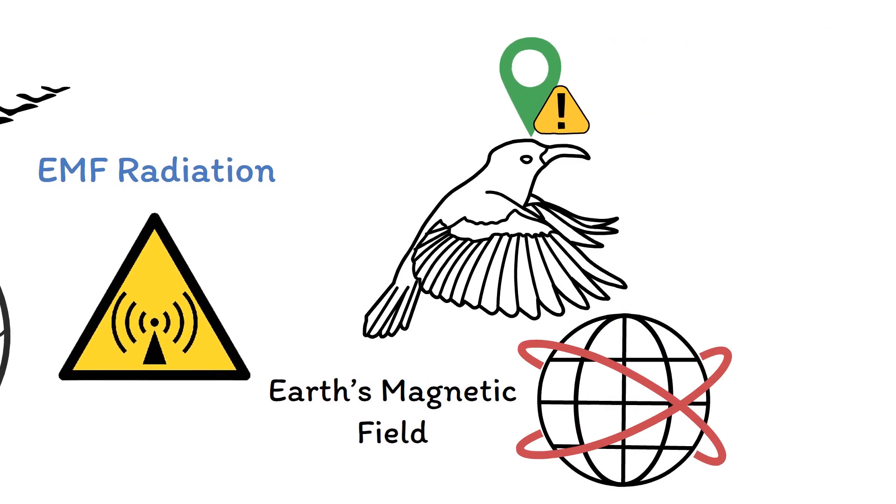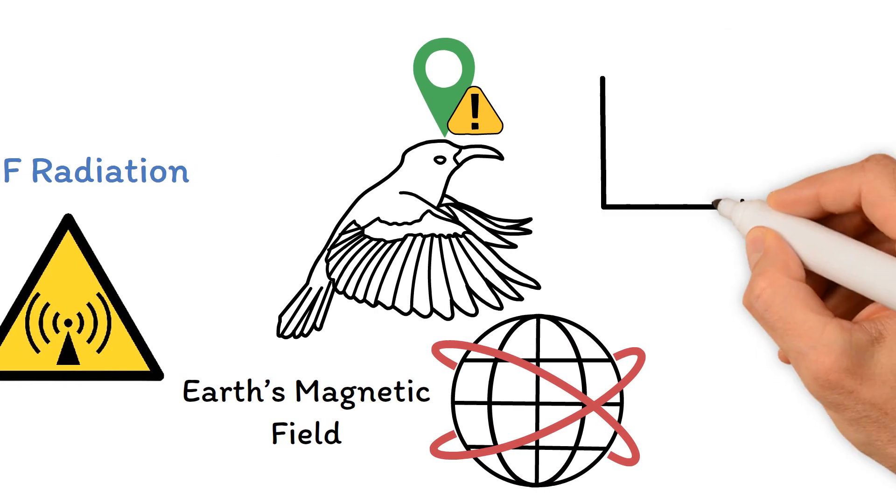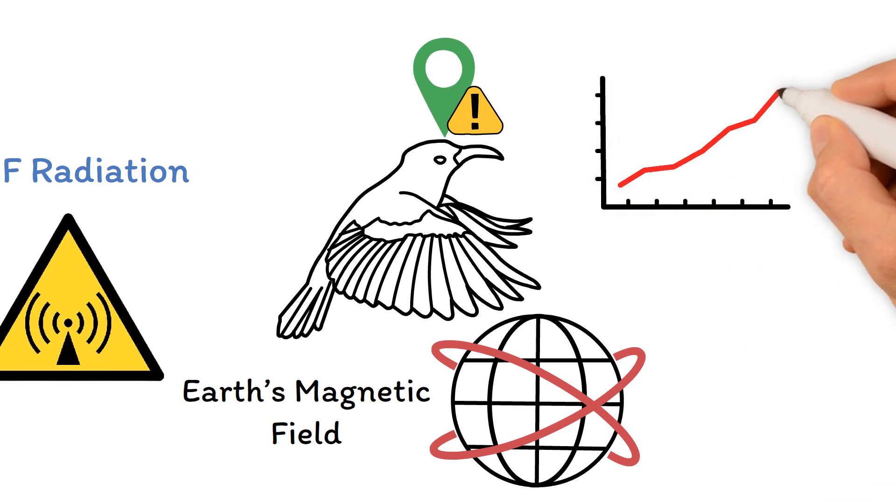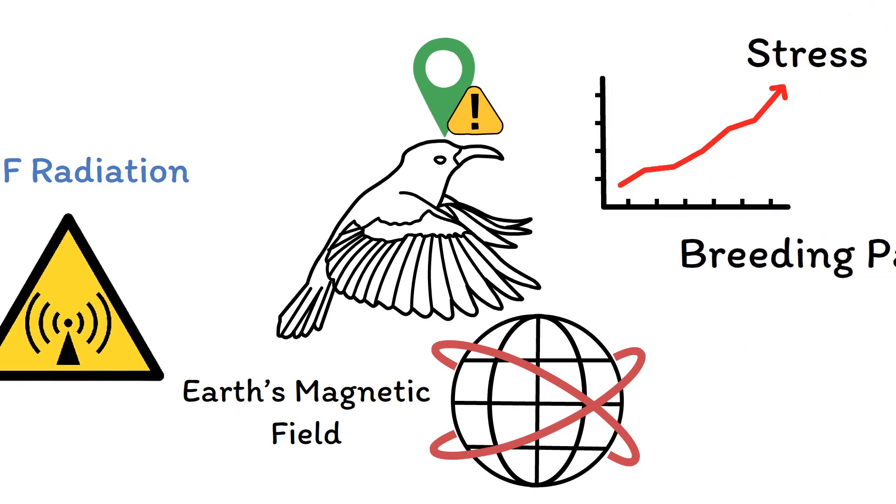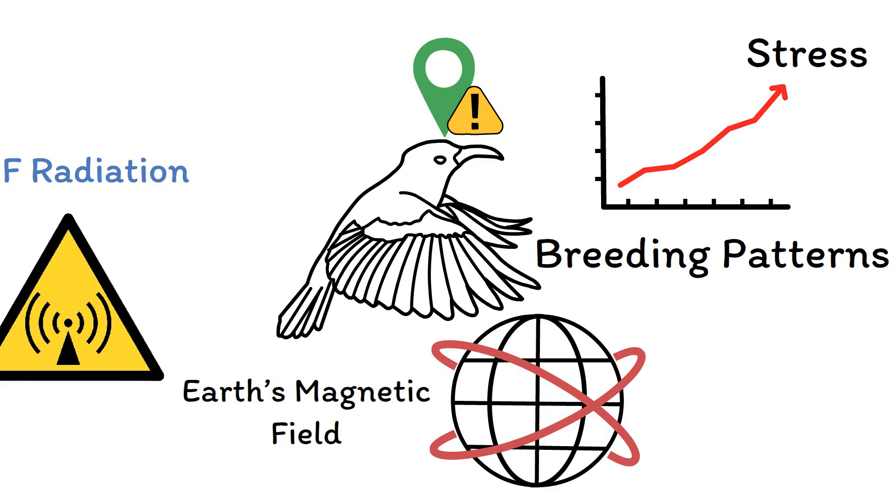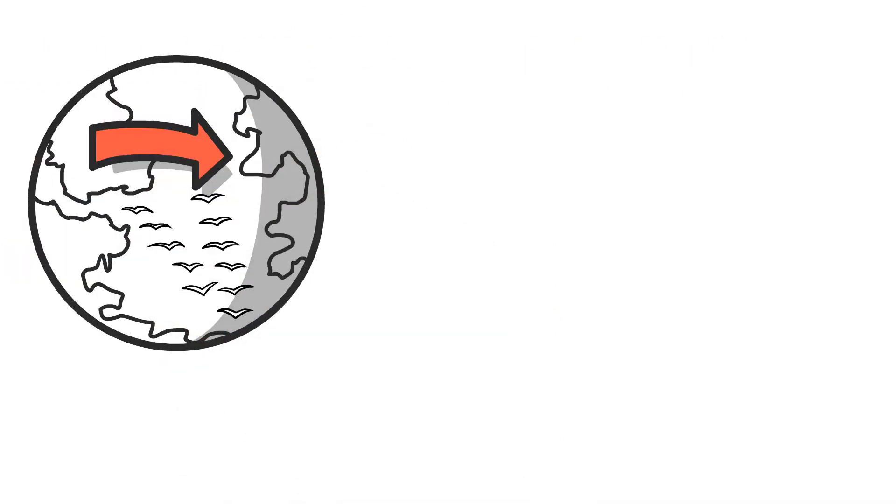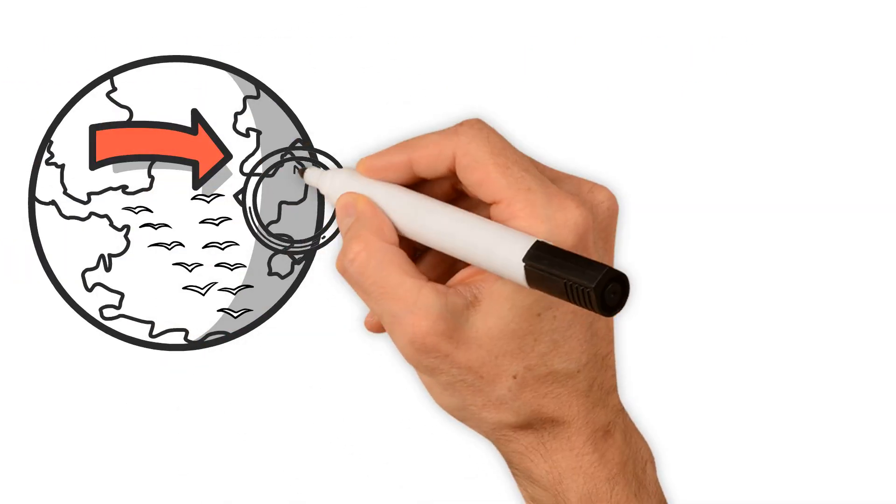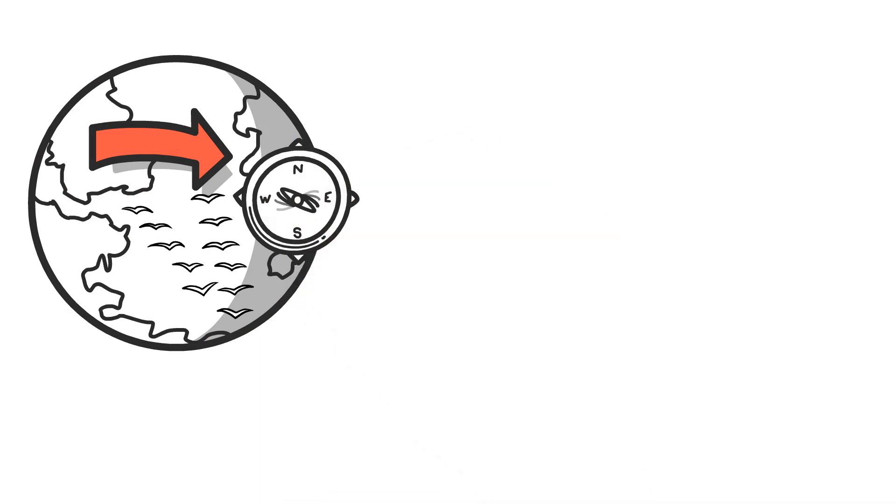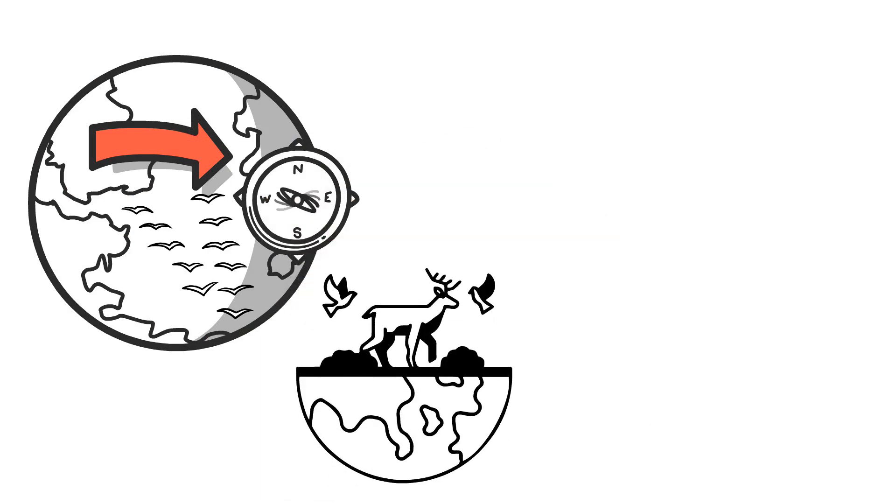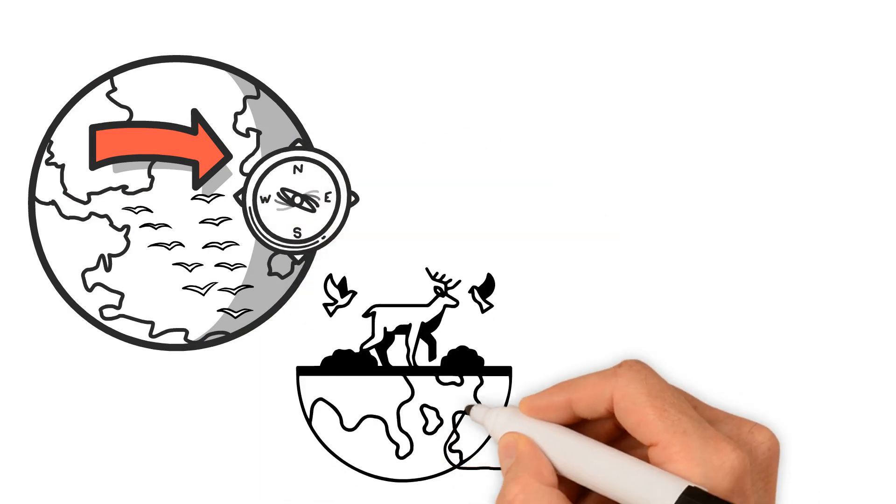getting lost. This interference can lead to increased stress and even affect their breeding patterns. Imagine flying thousands of miles only to struggle with your sense of direction—that's a tough journey. Plus, these disruptions can ripple through the ecosystem.